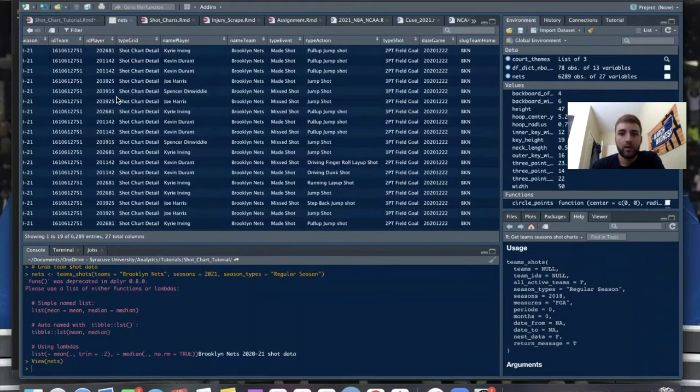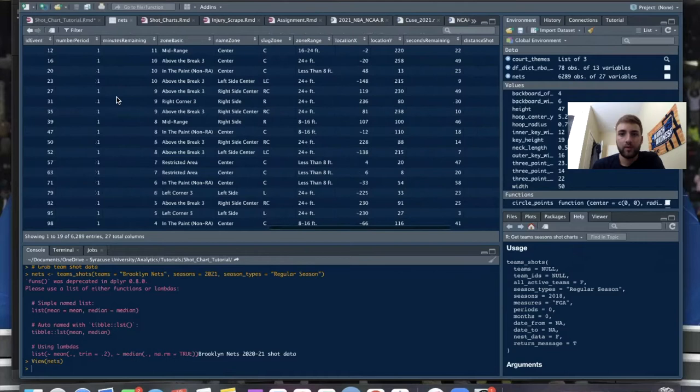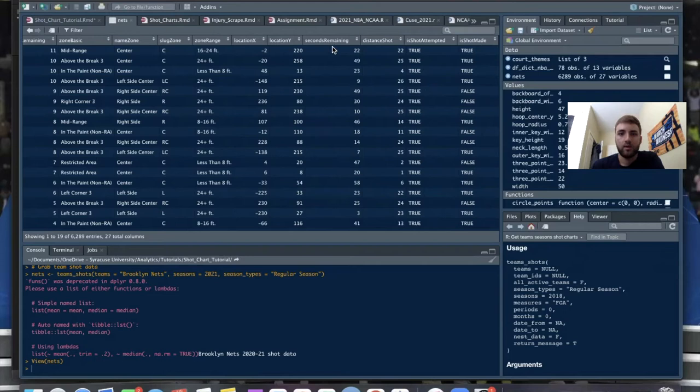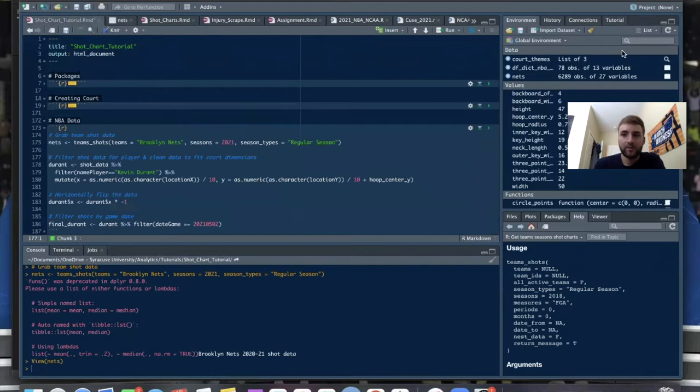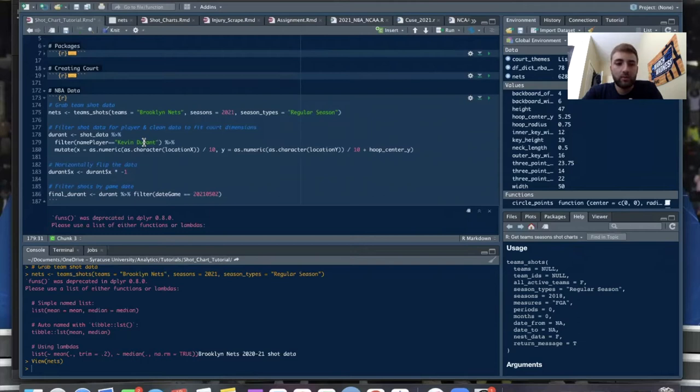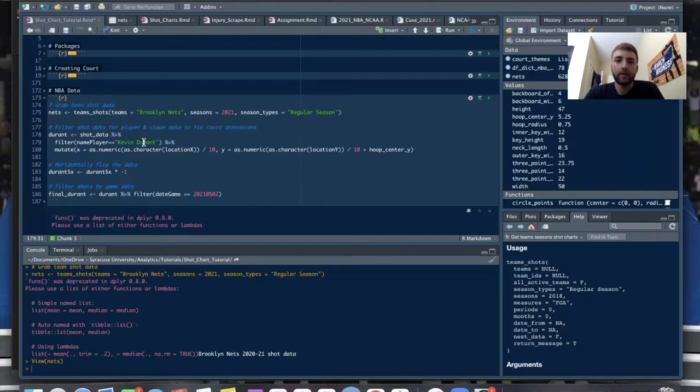We have year, season slug, season — you can go through and look at all of this. What we'll be using is our X and Y locations of shots, seconds remaining, distance of the shot. And then there's a column called shot_attempted and shot_made. In this tutorial, we want to make a shot chart for one game for one player — we'll just focus on Kevin Durant.